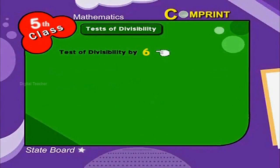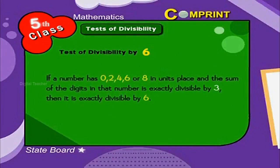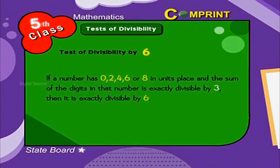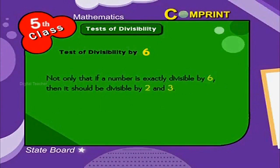Test of divisibility by 6. If a number has 0, 2, 4, 6, or 8 in the units place and the sum of the digits is exactly divisible by 3, then it is exactly divisible by 6. Not only that — if a number is exactly divisible by 6, then it should also be divisible by both 2 and 3.